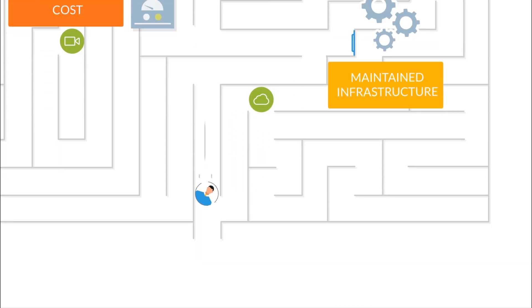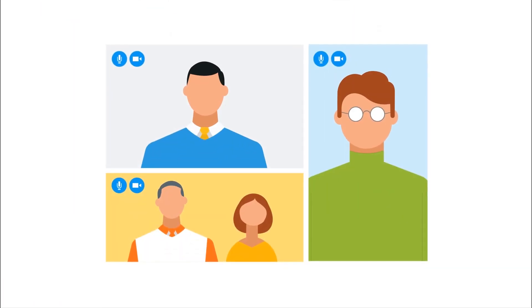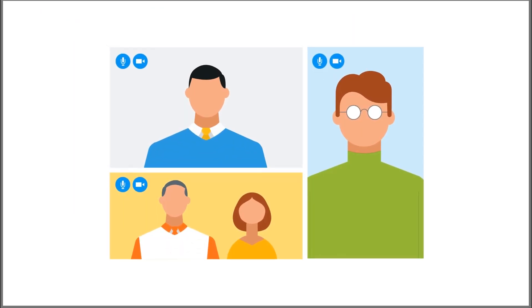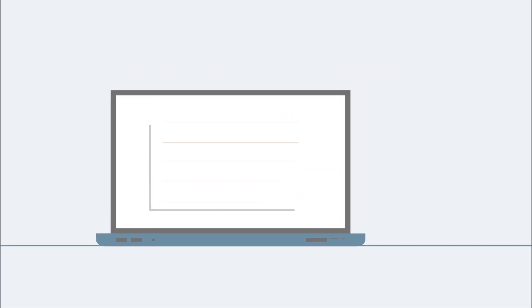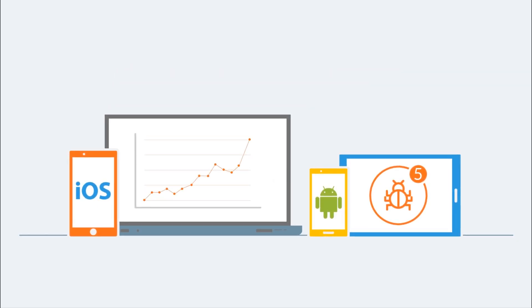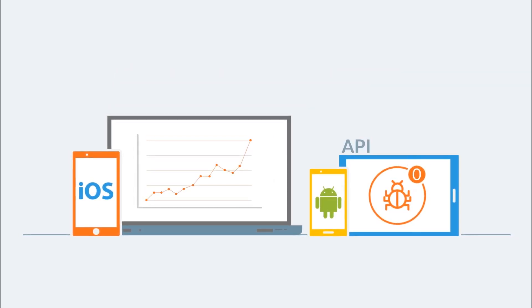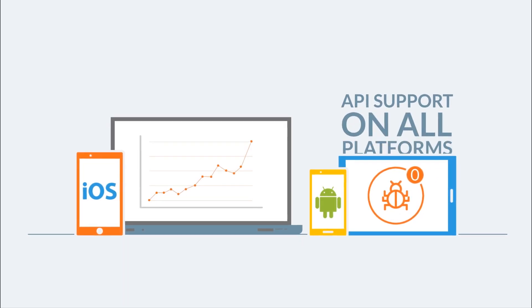It empowers organizations to rapidly embed group video chat into mobile, web, and desktop apps. You'll experience shorter time to market and reduced bugs with consistent APIs supporting all major platforms.